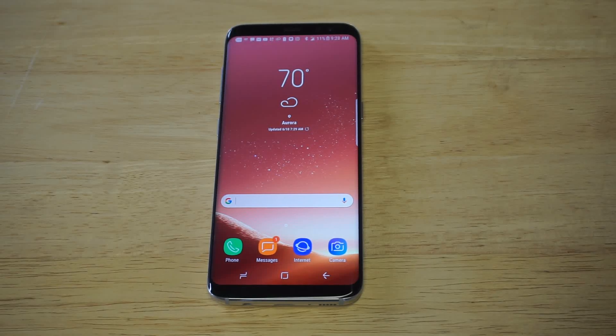What's up you guys, Eddie at FlipTronic. I'm going to be showing you guys how to turn off the predictive text feature on your Galaxy S8 or S8 Plus.